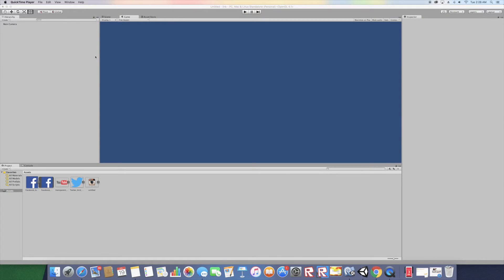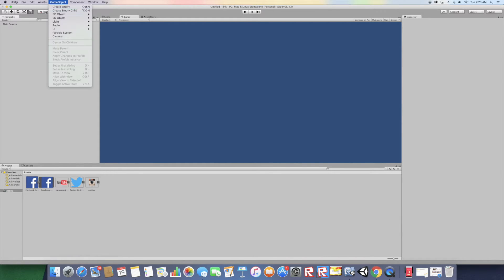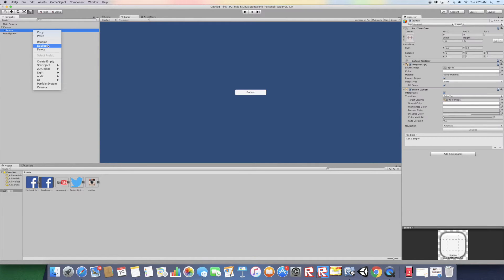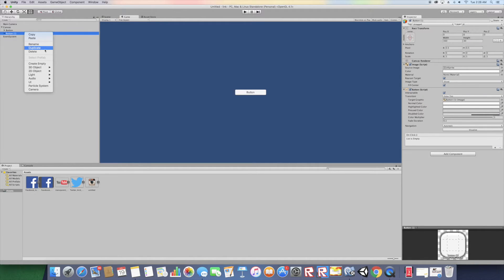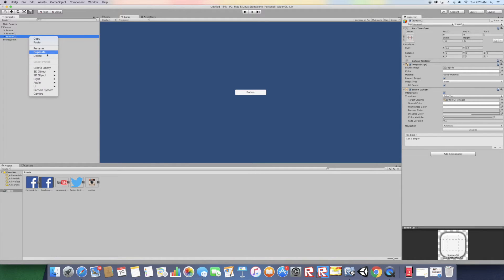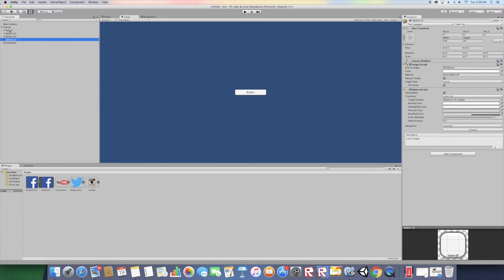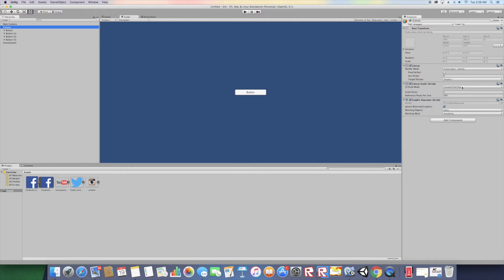Hello YouTube, welcome to iCode. Today we're going to be linking buttons in Unity. First, download the assets in the description below and make sure to hit that subscribe button and give this video a like. Once you've done that, go to Game Object > UI > Button and duplicate this button three times. You should have four buttons right now.